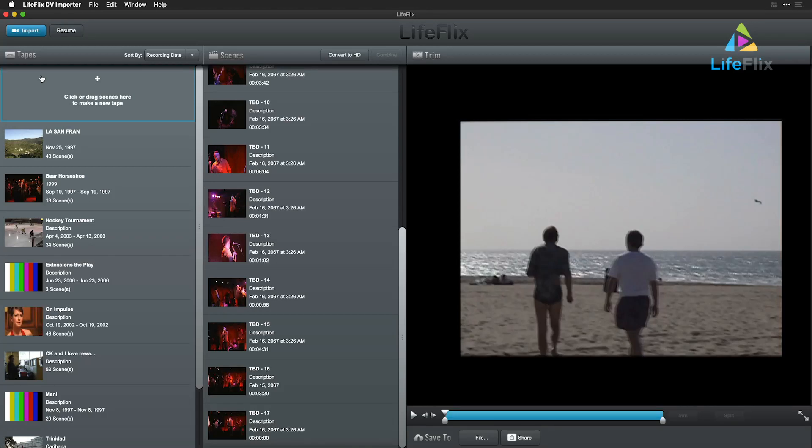In LifeFlix, capturing media is a breeze. Once you successfully connect your powered-on MiniDV camera to your Mac, you're ready to go.